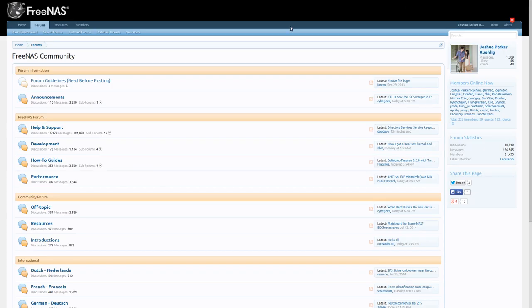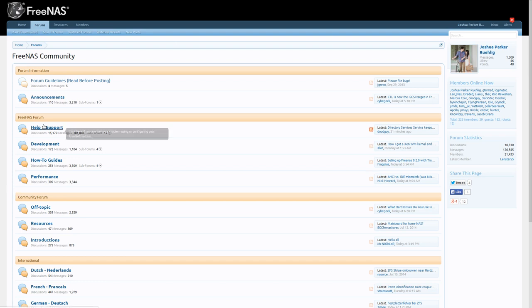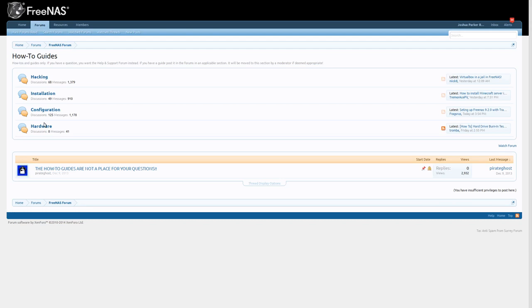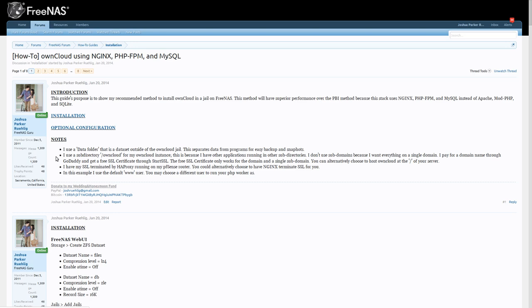But if you're just doing standard FreeNAS, then this is what I recommend you do. If you go to the FreeNAS forums and go to how-to and installation and how to OwnCloud using Nginx, PHP-FPM, and MySQL, this is a guide I wrote.